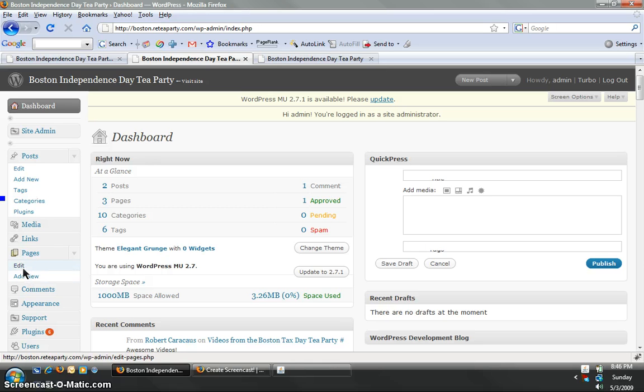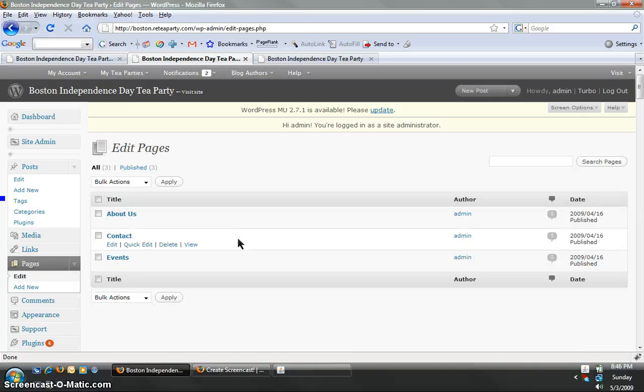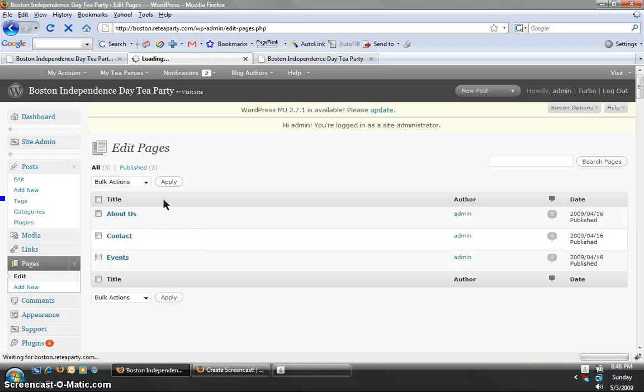First, I'm going to show you really quickly how to edit a page. For example, anybody that's taken charge of a tea party should immediately go to the contact page. And if you click edit,